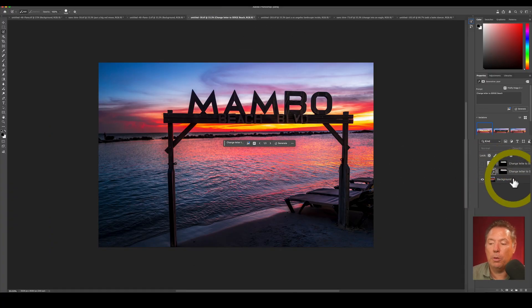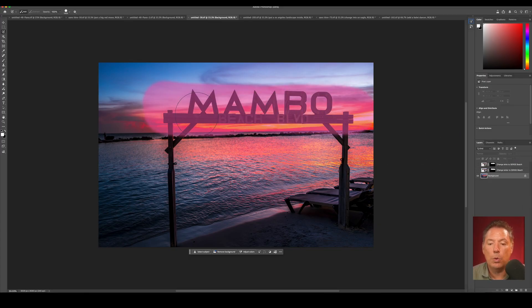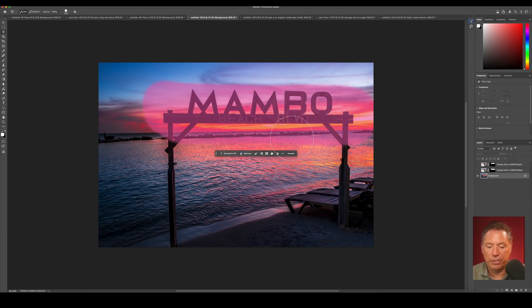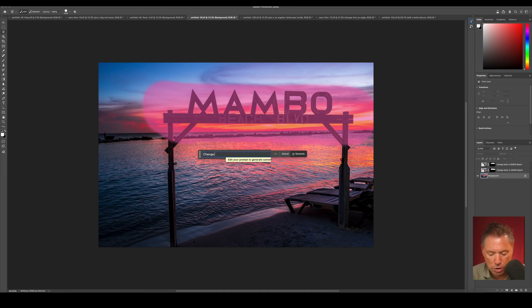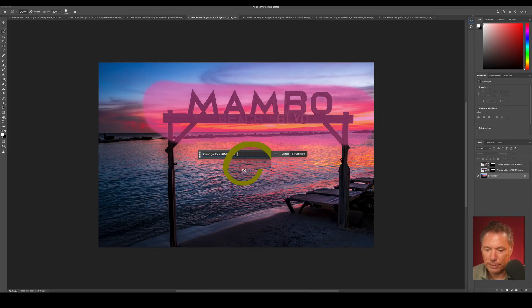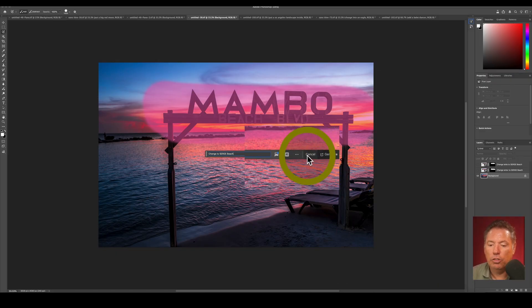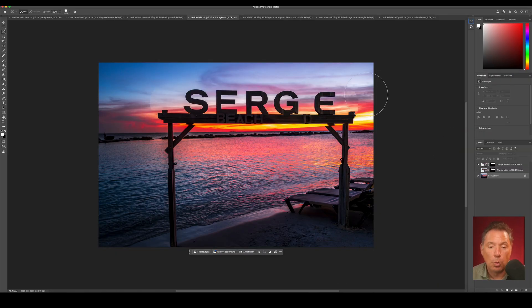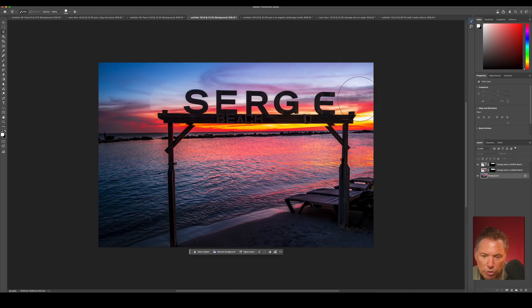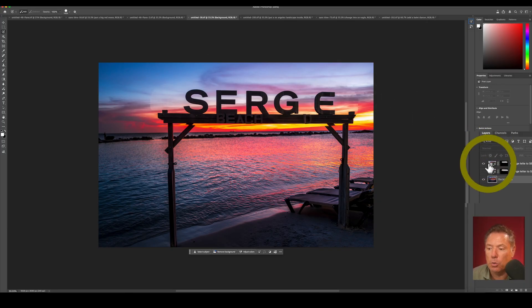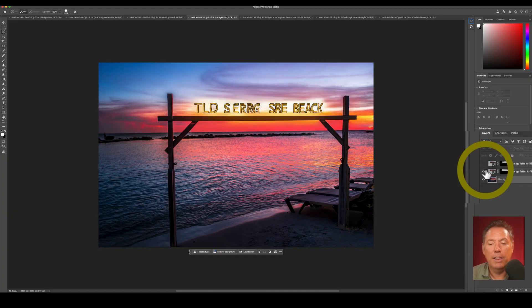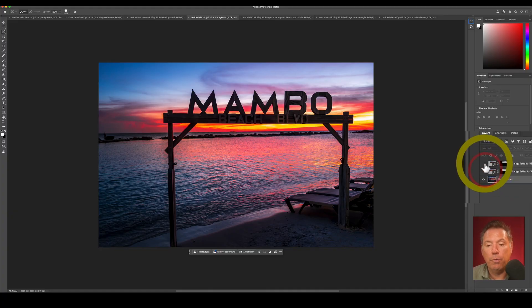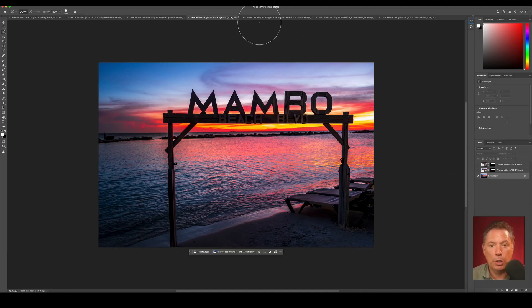On this one, this is a feature that Gemini Nano can do really well. I did a selection of the letters. This is Mambo Beach in Curacao, and I wrote change to Serge Beach. Let me show you. This is what I got from Gemini Nano, pretty cool. I would need to do a bit of work here with a stamp tool or something for the side, but it's pretty cool. And this is what I got from Adobe Firefly, pretty bad. For letters, apparently nothing beats Gemini Nano.